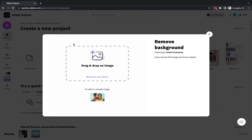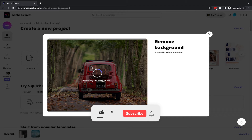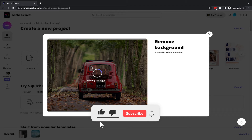Now when you open up remove background you can essentially browse your device for your image or you can drag an image across into here. So from my other screen I'm going to drag an image of a car across and you will see it will remove the background and leave only the car in view.